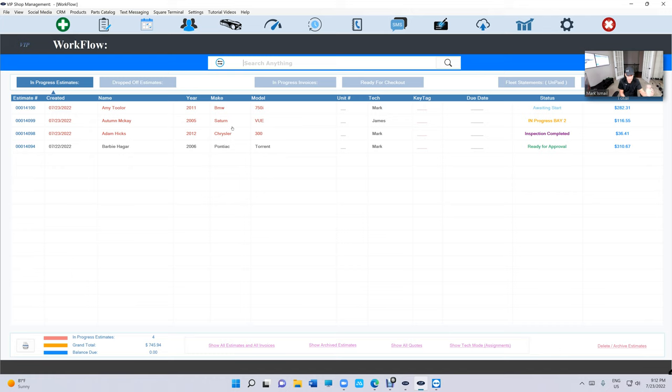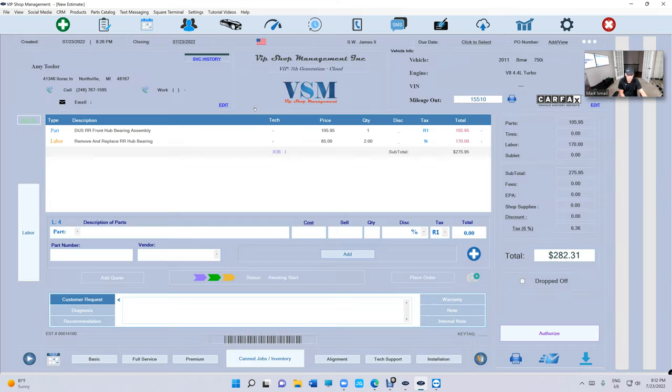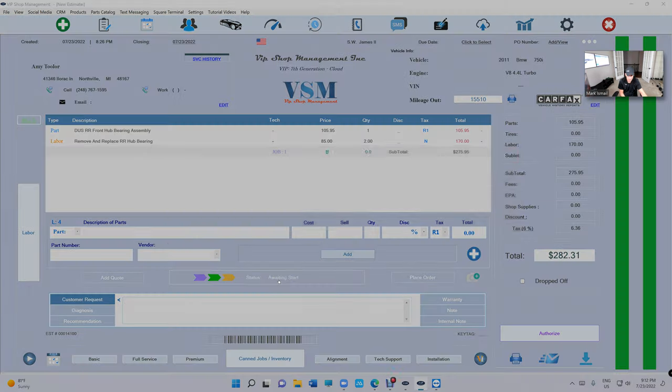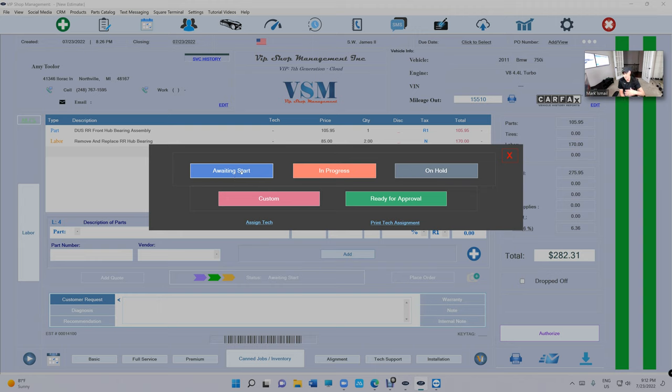But the question is, how do we even assign any estimate to the technician? First of all, we needed the ability to see the technician screen. Let me show you how. Just click on it and click on status right here.